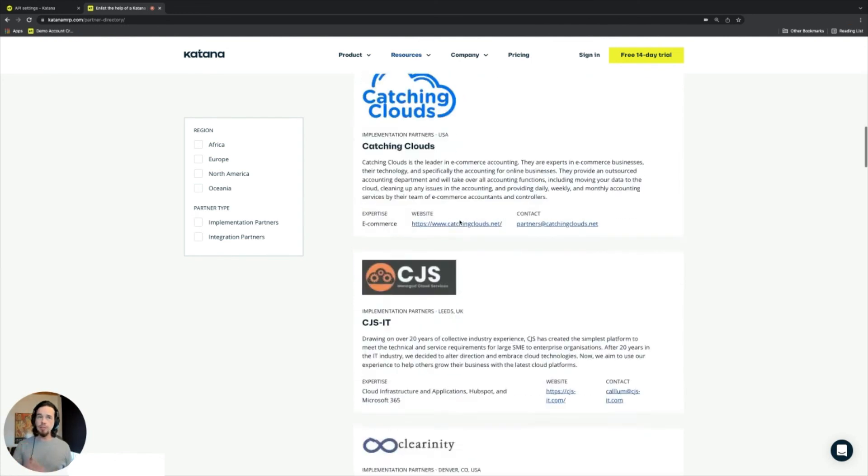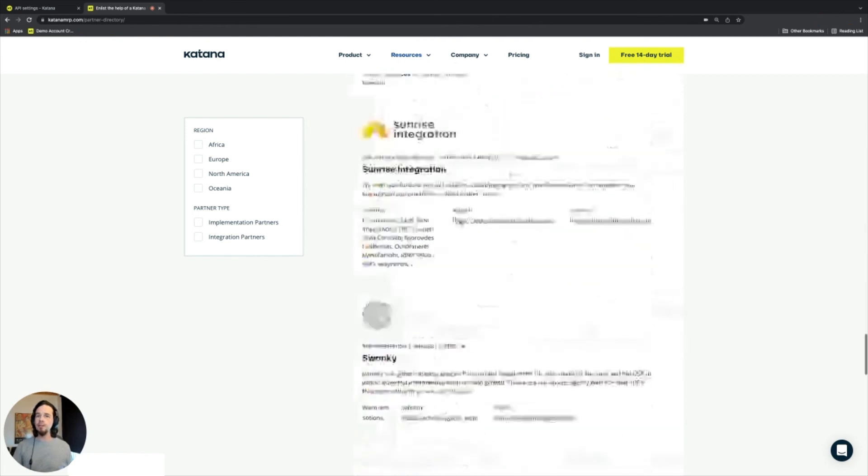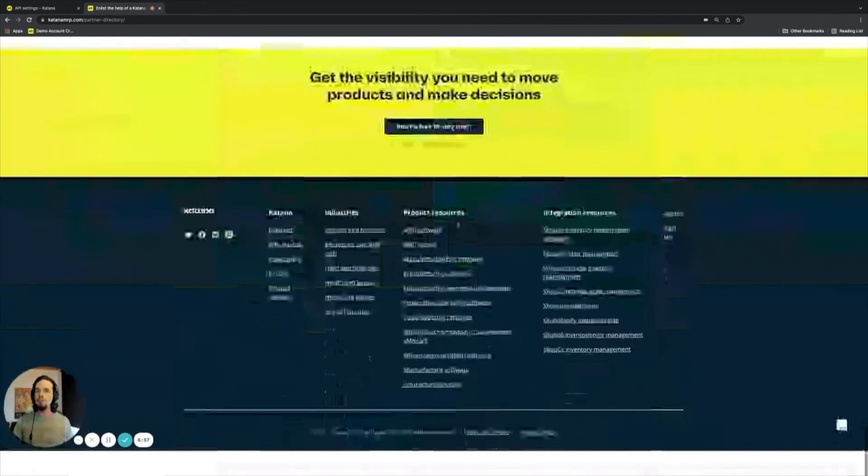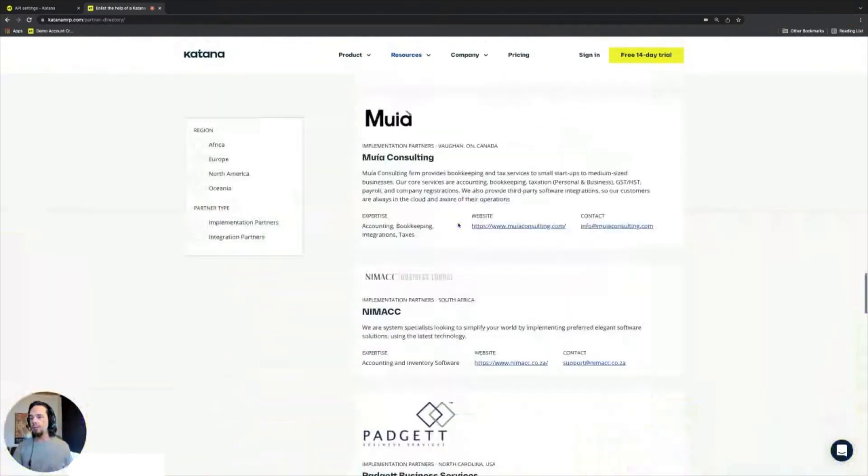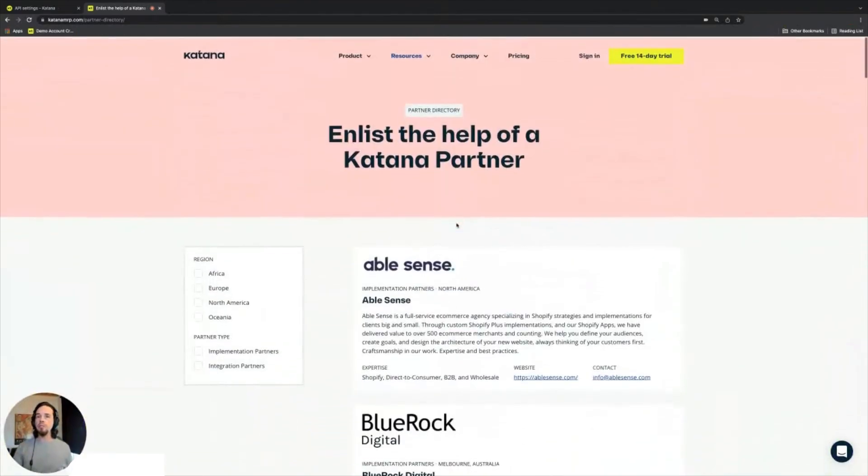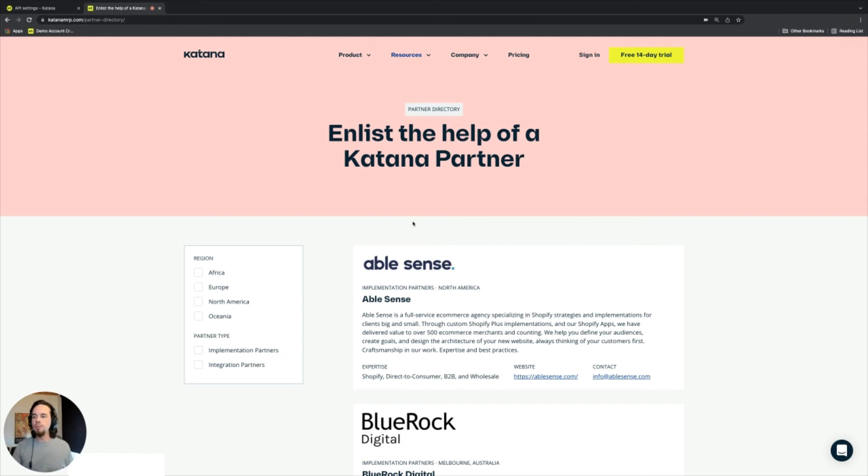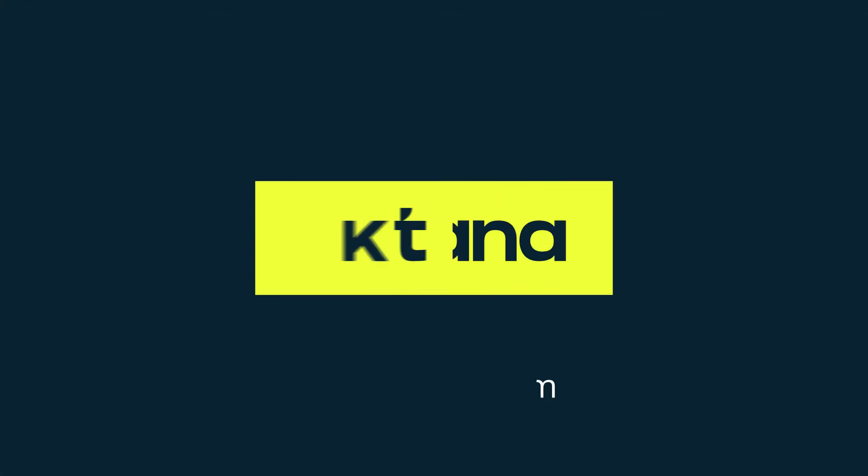You can simply go through this list and check out the different partners that we support as well as the partners we have within our network, and we use this to leverage the ability of customers being able to be successful with the adoption of the Katana platform.